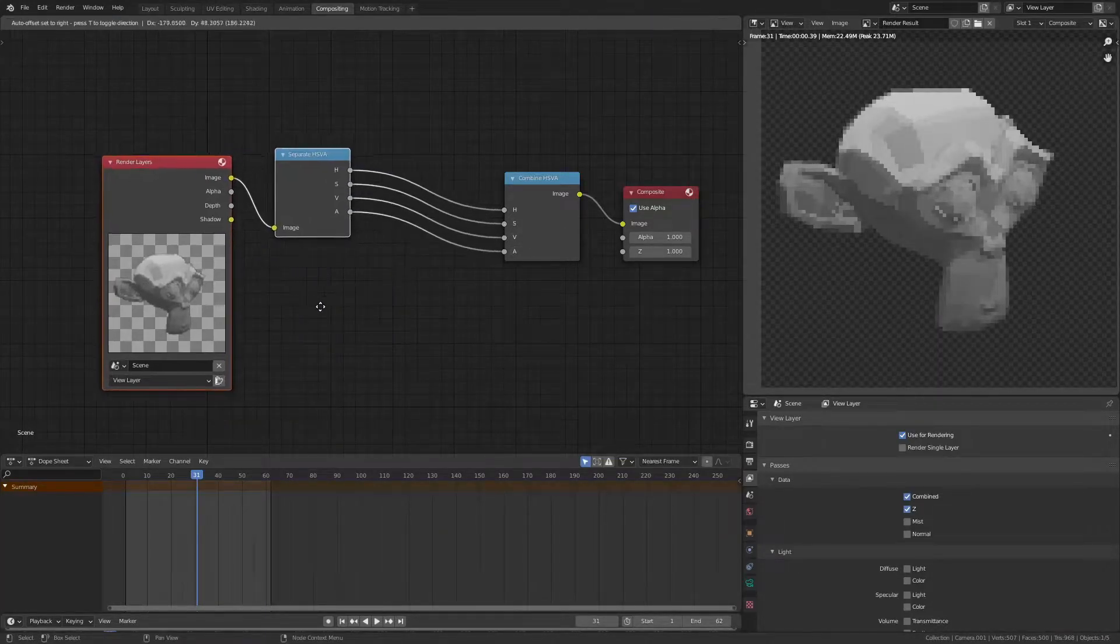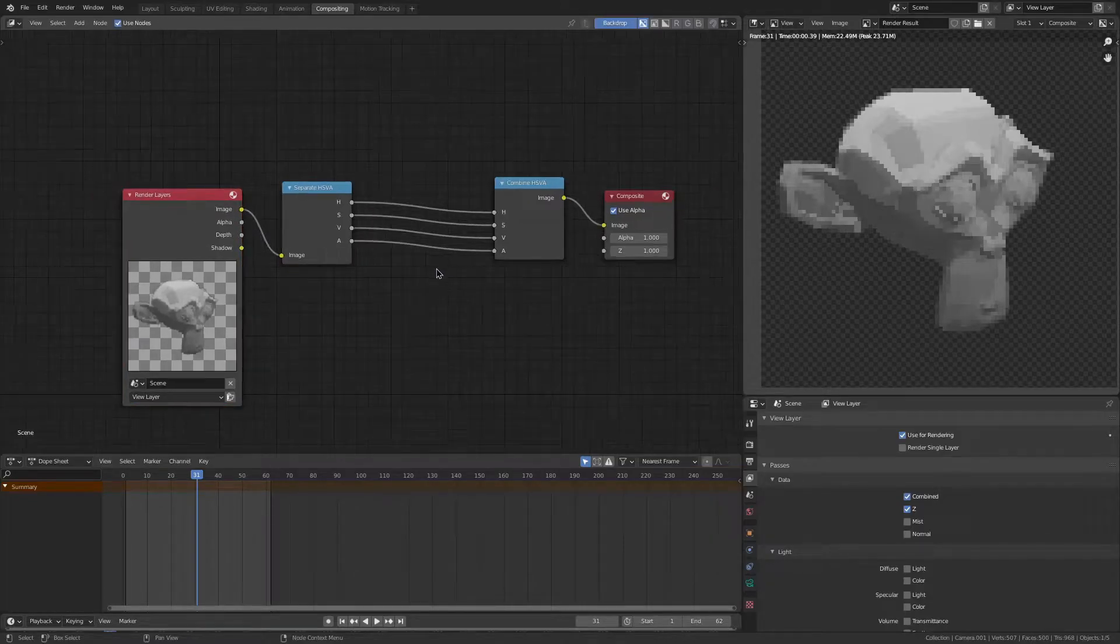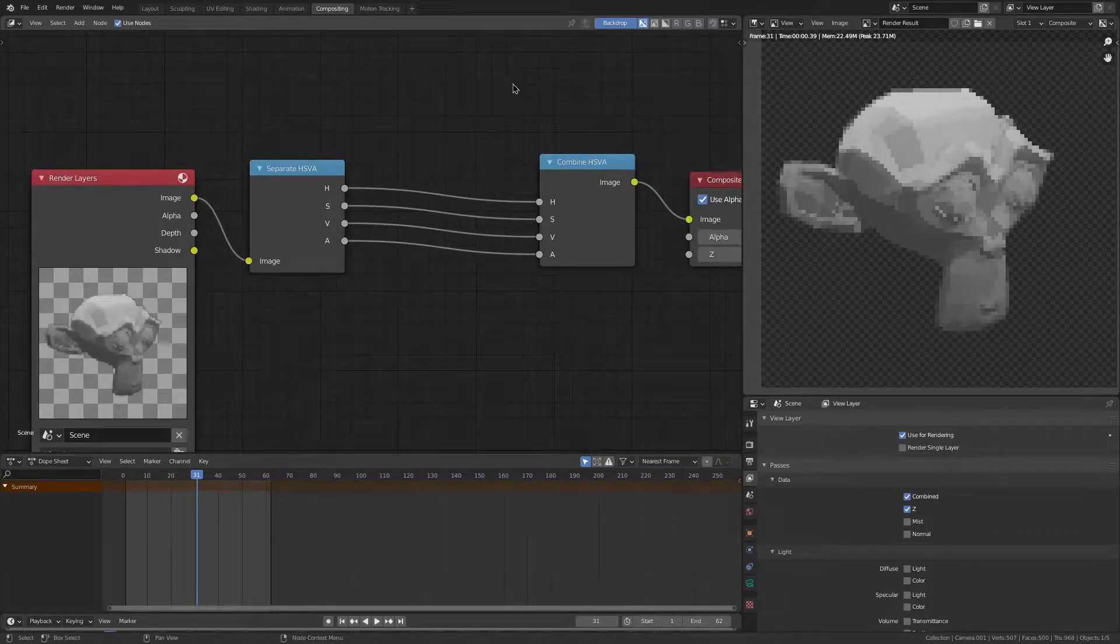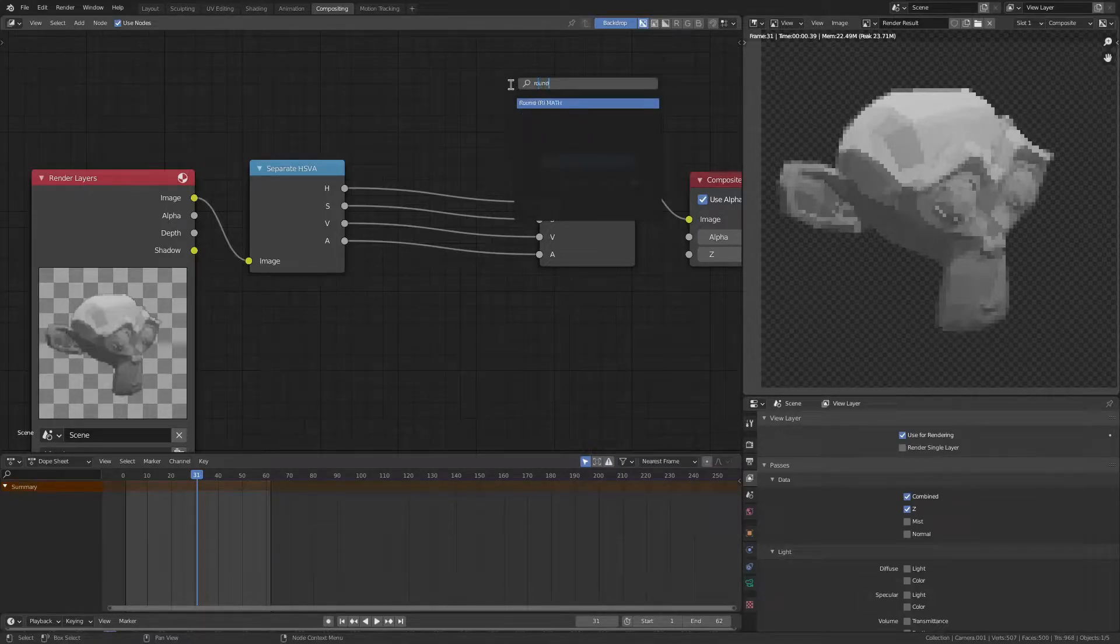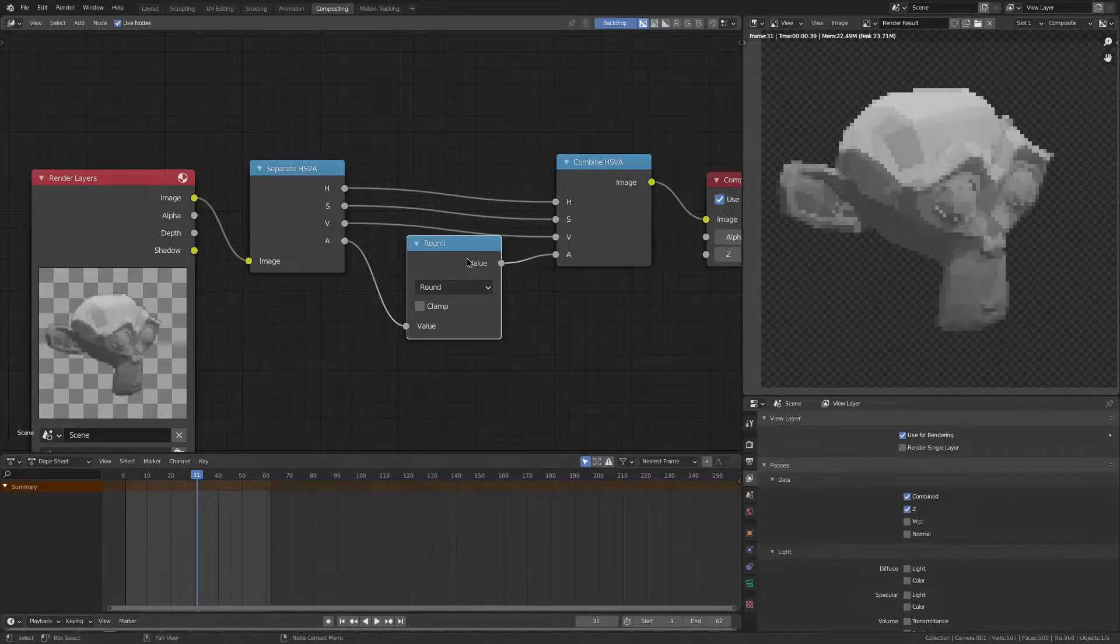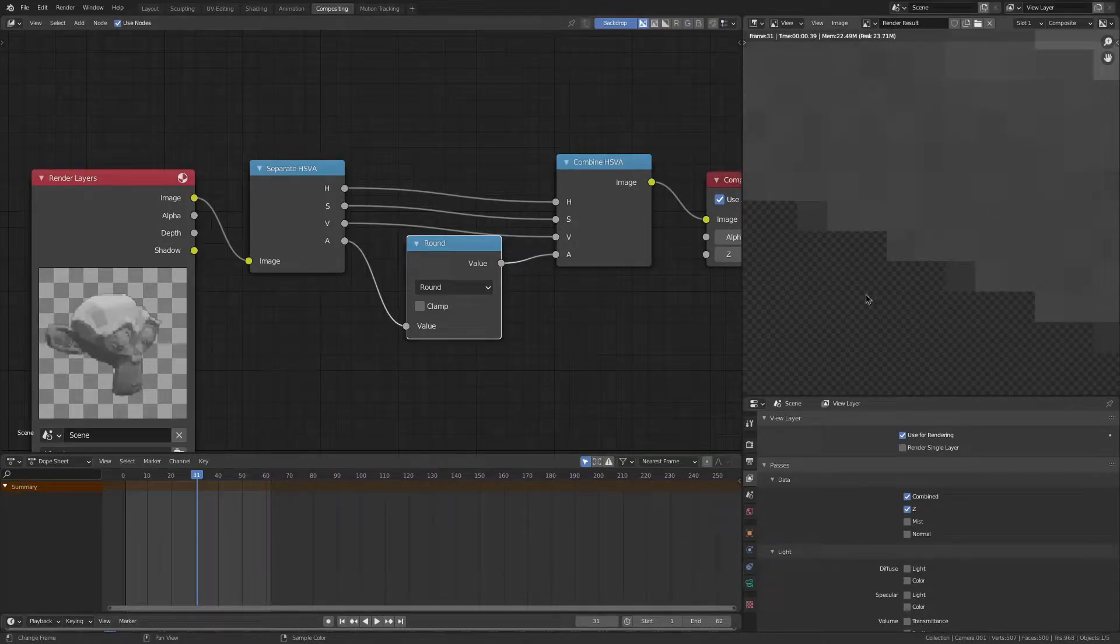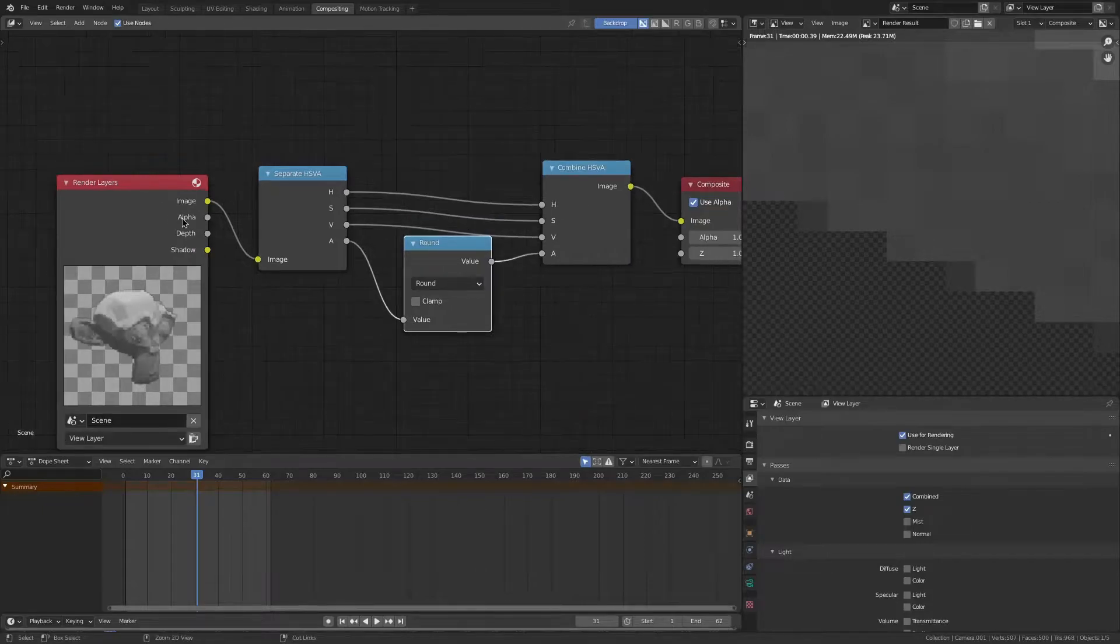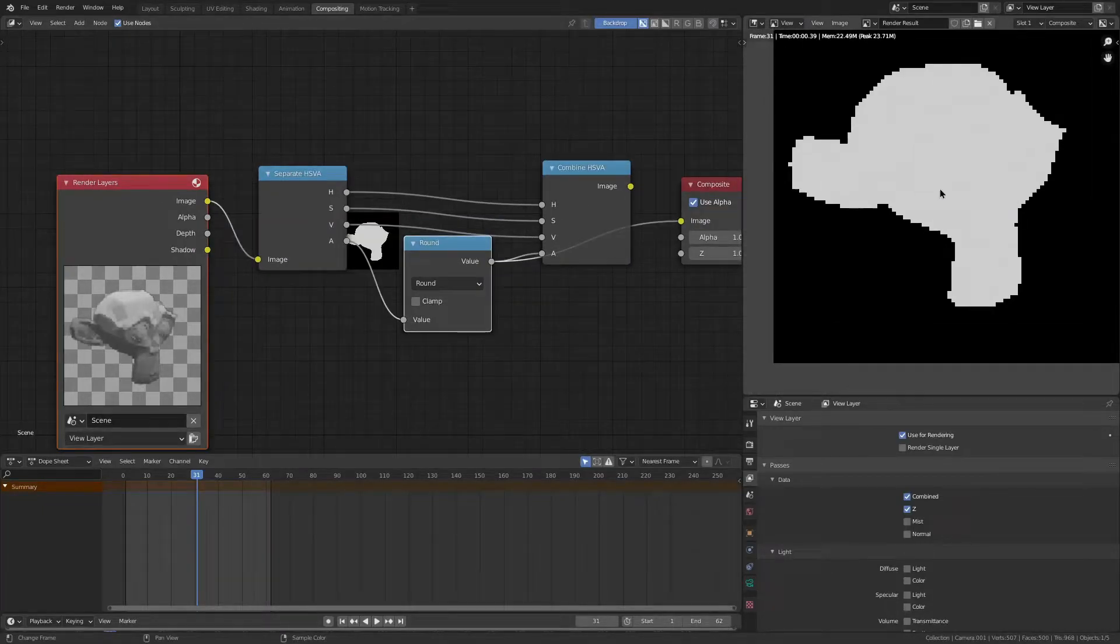You're thinking, hey Interpixel, that's a bit useless. Well, that is not true, because if we add in a round node and plug that into the alpha, you see now we're getting either 0 or 1, and we can actually view that. I can show you the before and after.